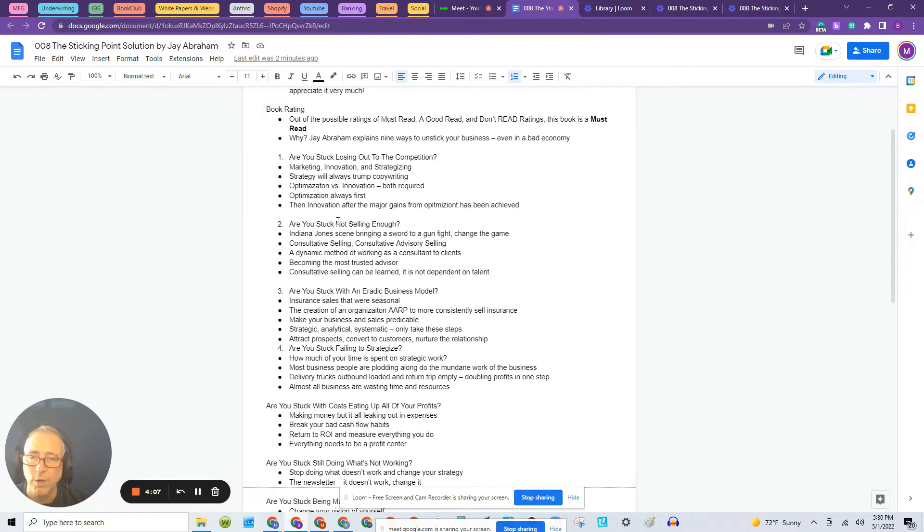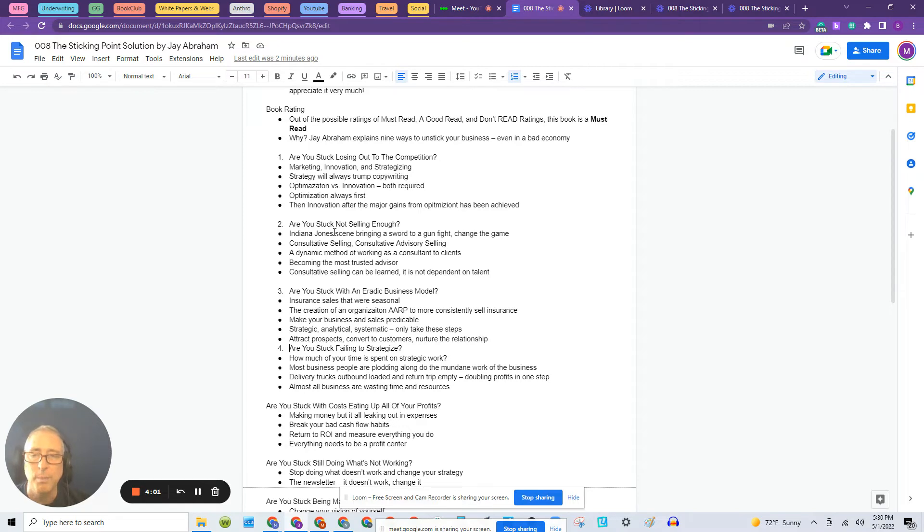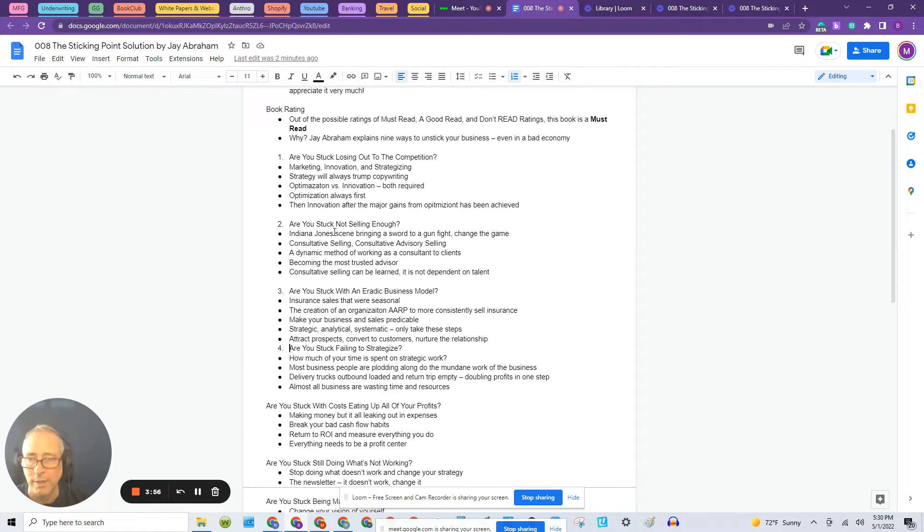So are you stuck not selling enough? So your business is running, you're selling things, but sales are not enough. You're always fighting month to month to make payments because you're not selling enough product or services.